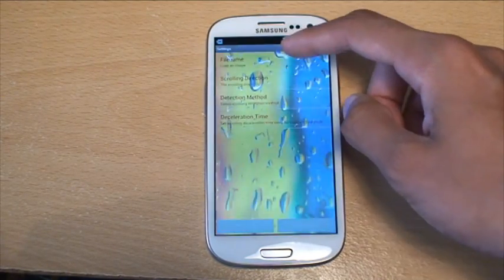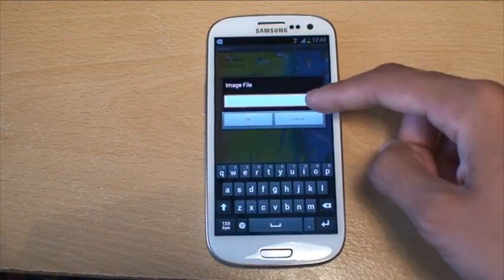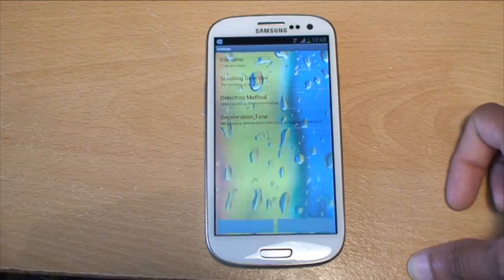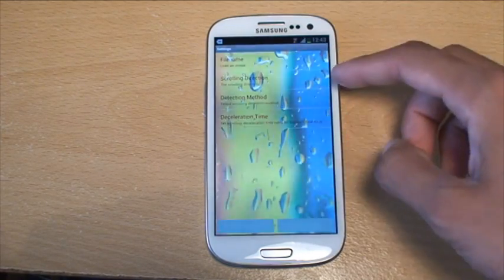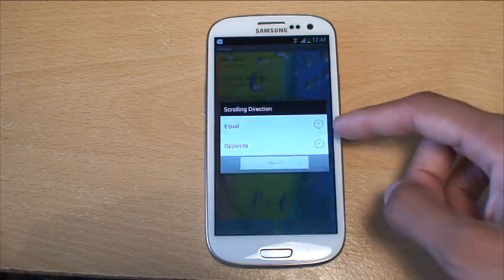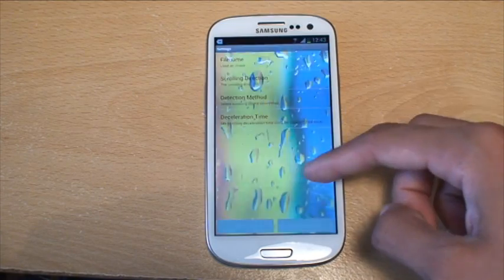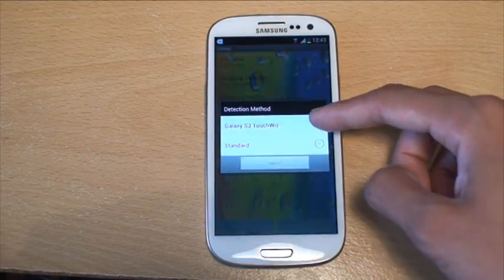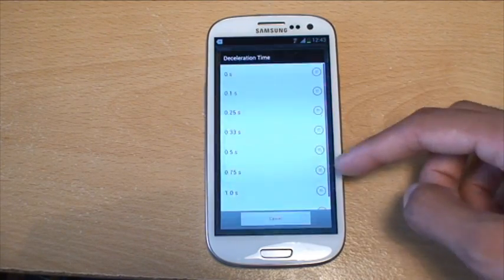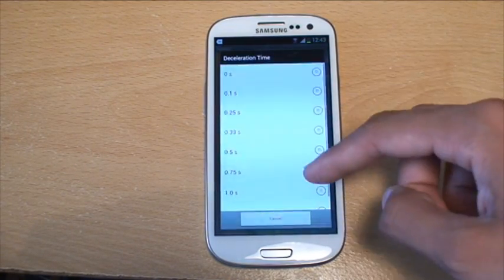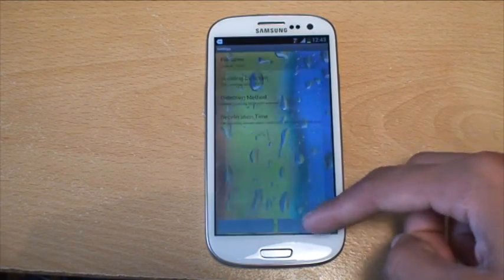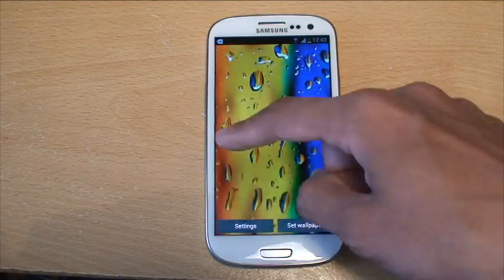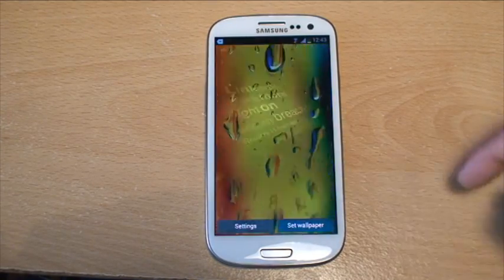You can set the settings for the specific file name there — if it's not called the default SWallpaper name, if you called it something else you can select it from there. The scrolling direction you can set, the detection method, what type of touch it will use, the acceleration time — we'll call it 1.5 seconds. Then go back to bring the settings back in.